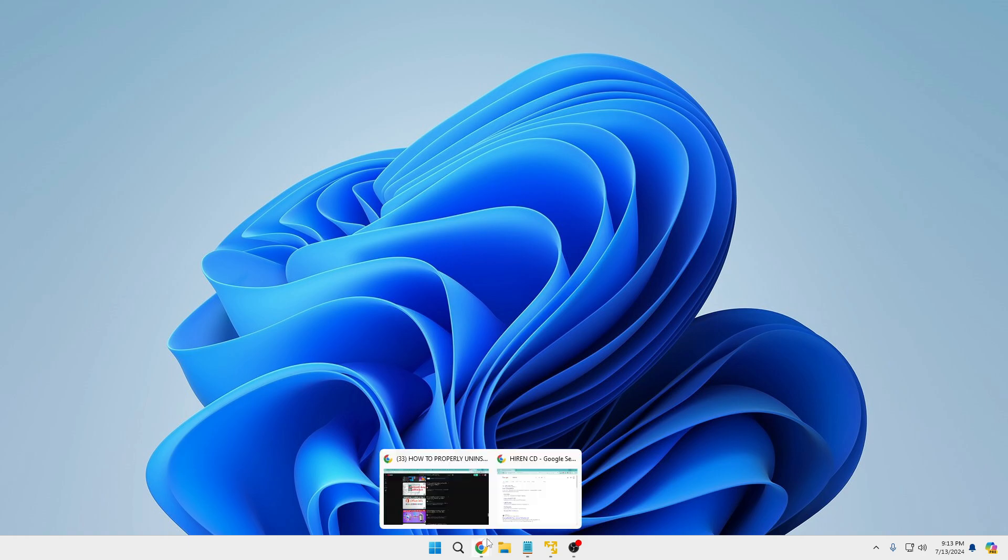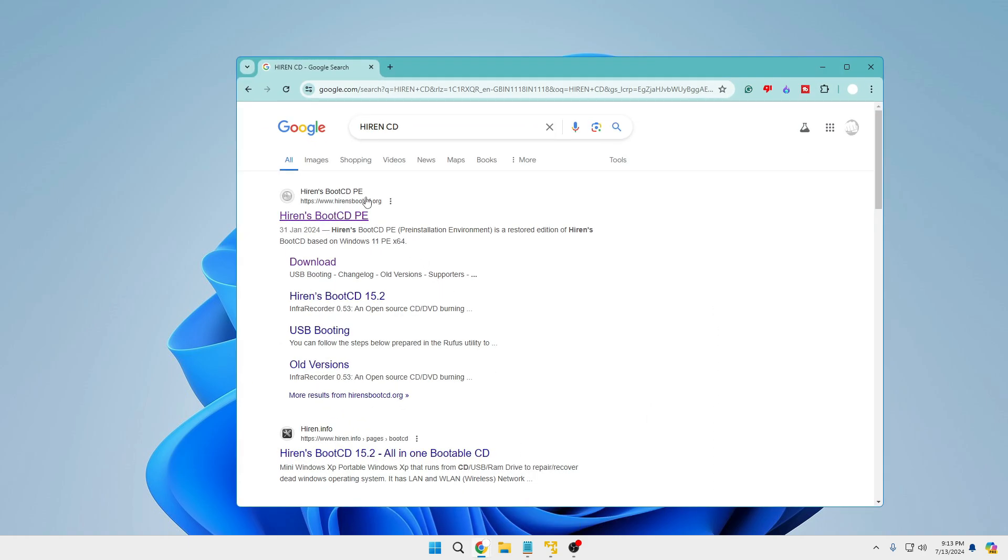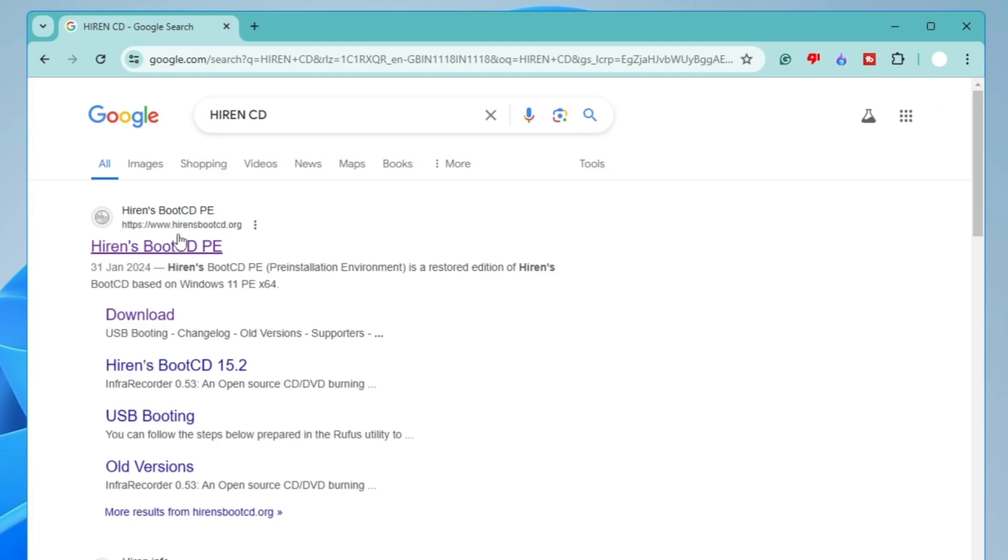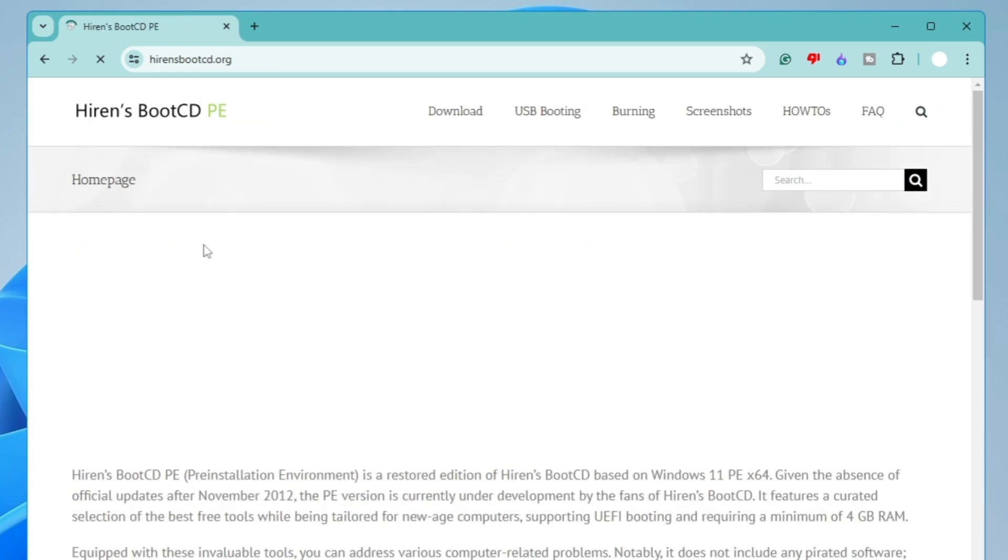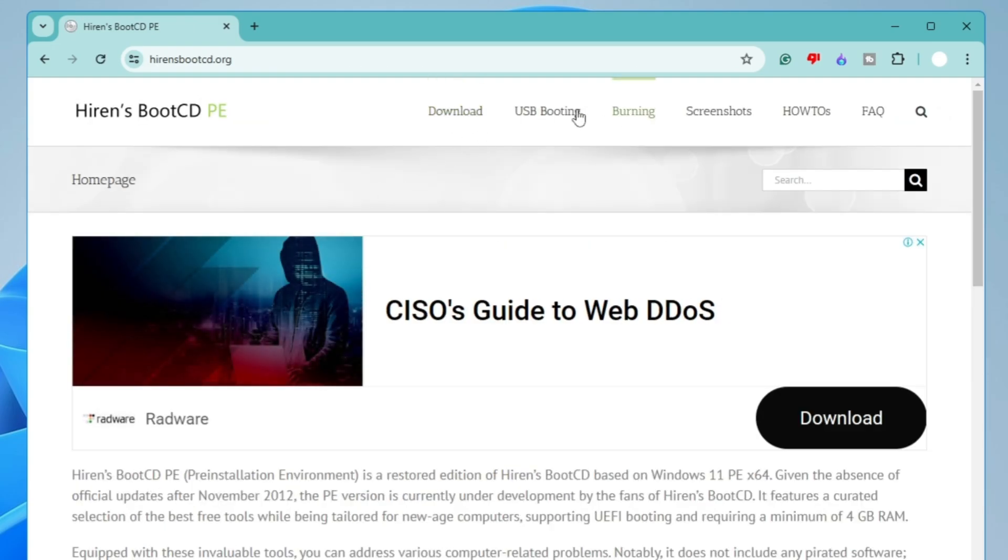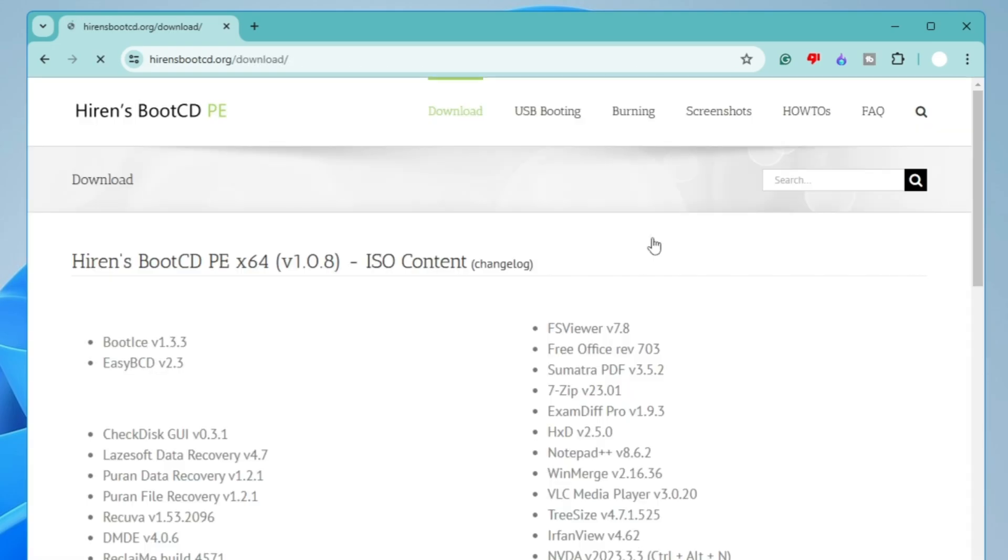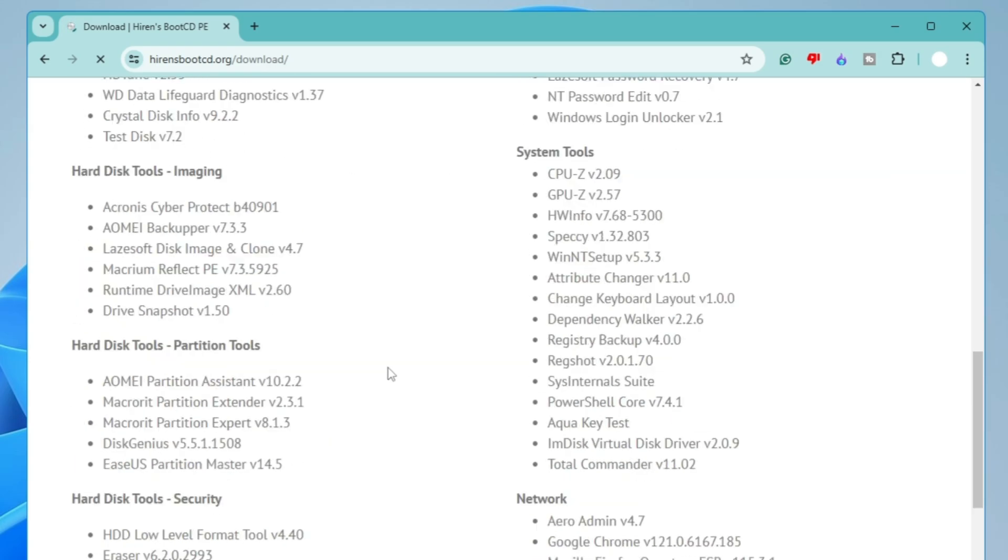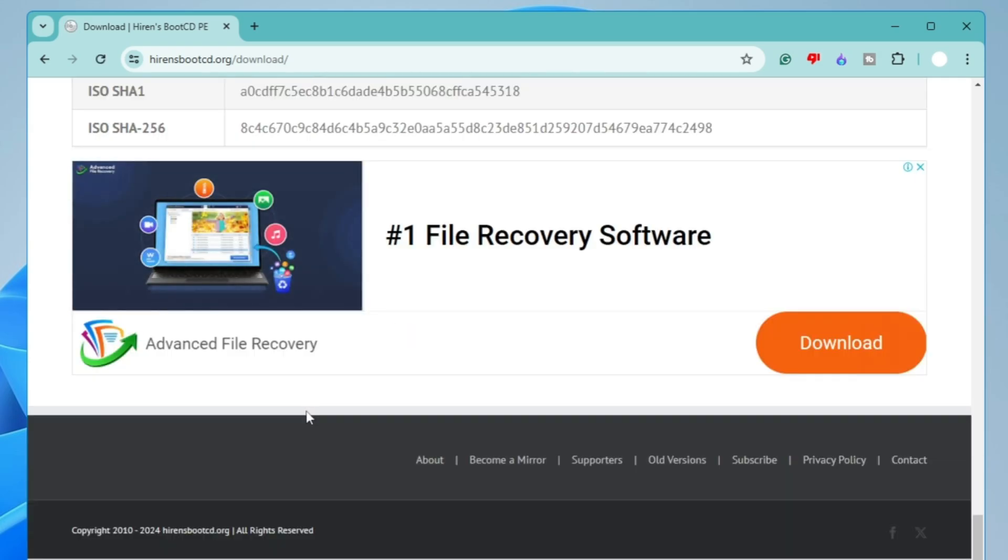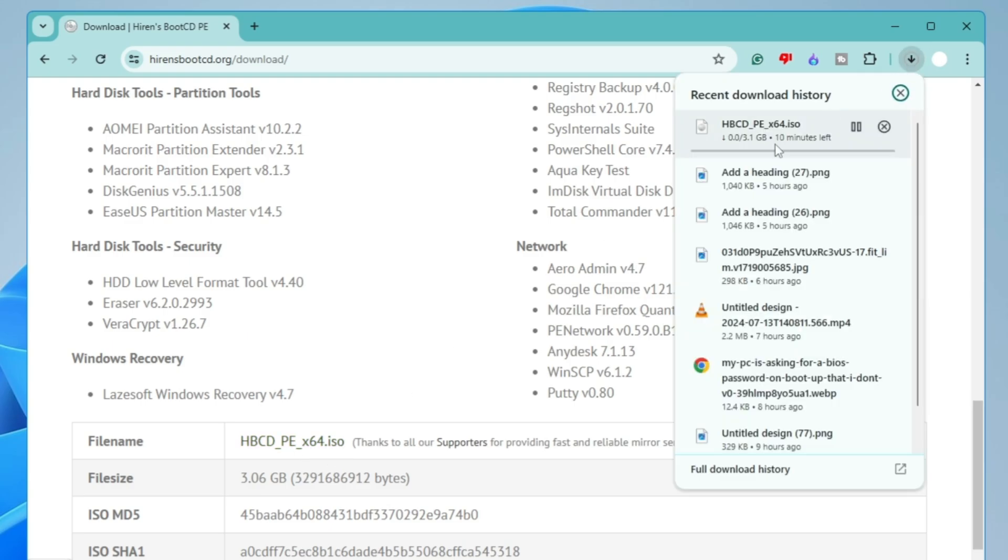Bring up any of your favorite browser, then search for Hiren's CD. You'll get the first link, click on it, then click on download from the top menu option. Scroll down to the bottom and here you will find the file name hbcdpe_x64.iso.